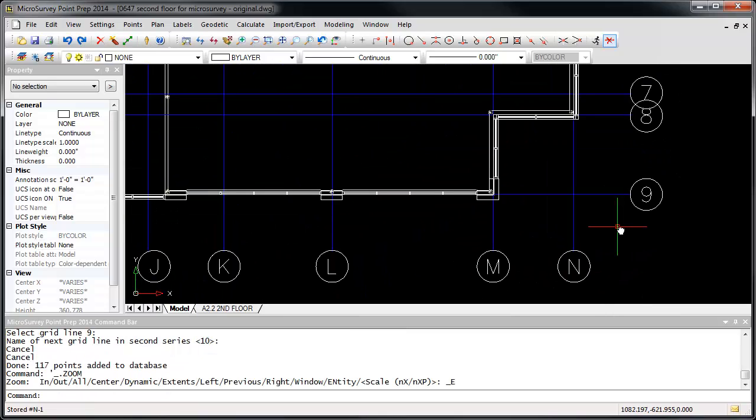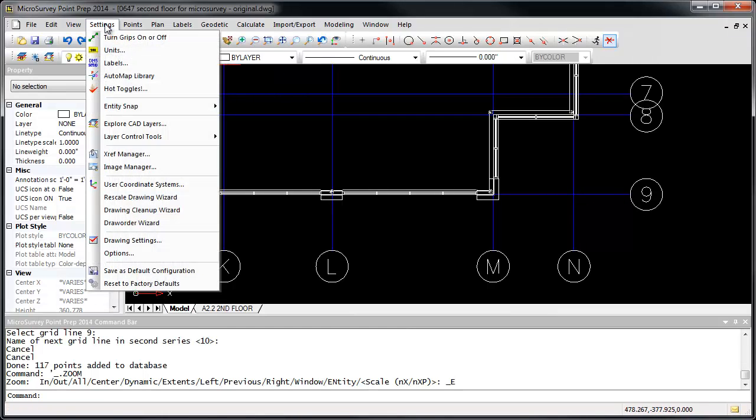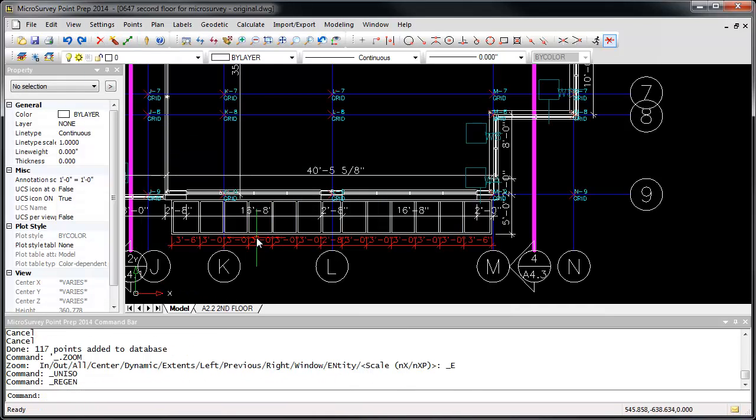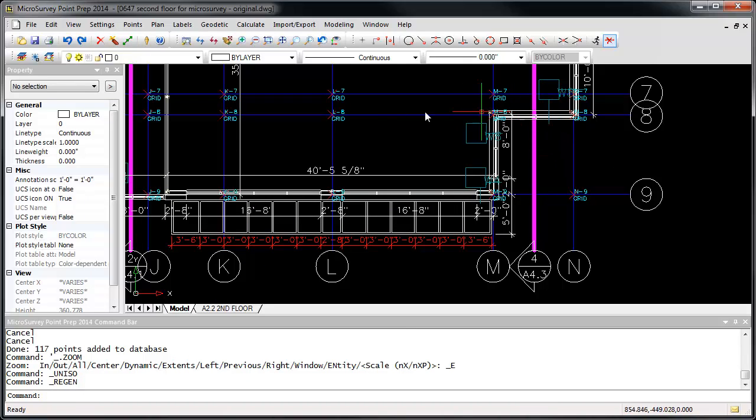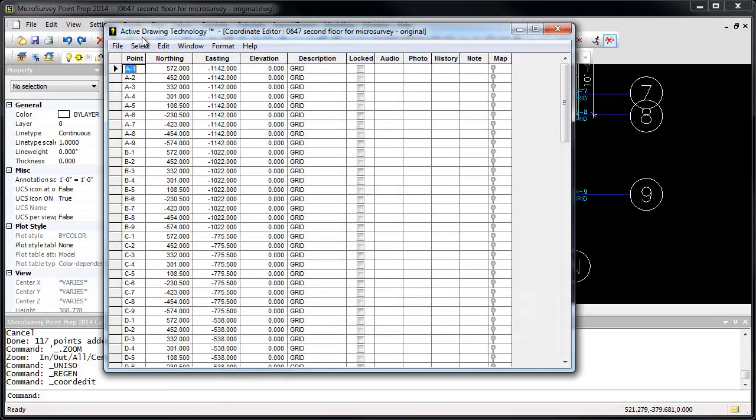This will create points at the intersection of each grid line, named as appropriate from the grid lines, using the description and elevation that I specified. If I run the unisolate command to turn on all the other layers, we can see our points. And we can also view the points by opening up the point database. Thank you.